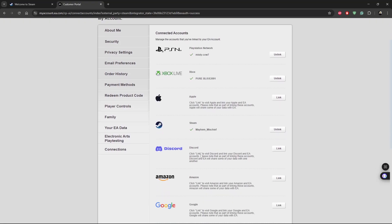Now you should see your Steam account has been successful - your EA account rather has been successfully linked to your Steam account.